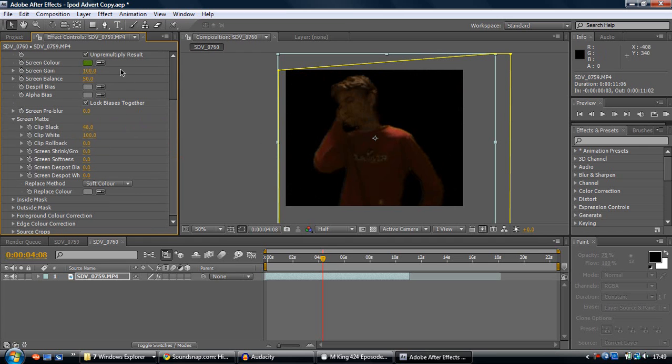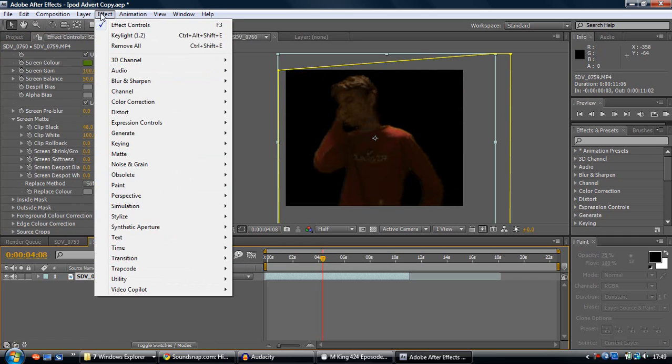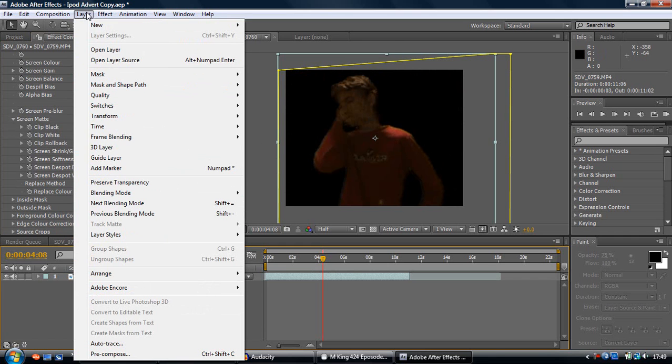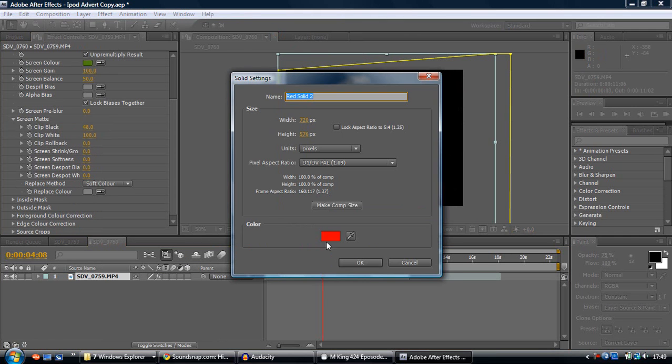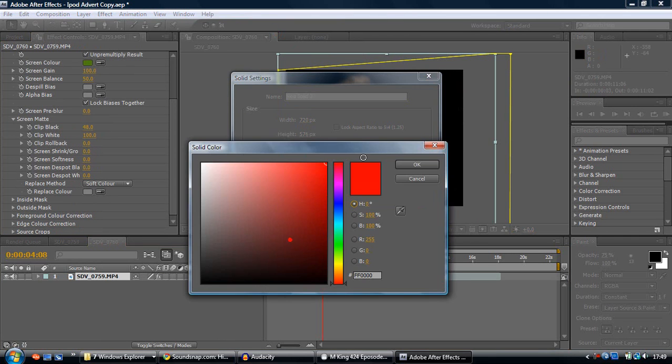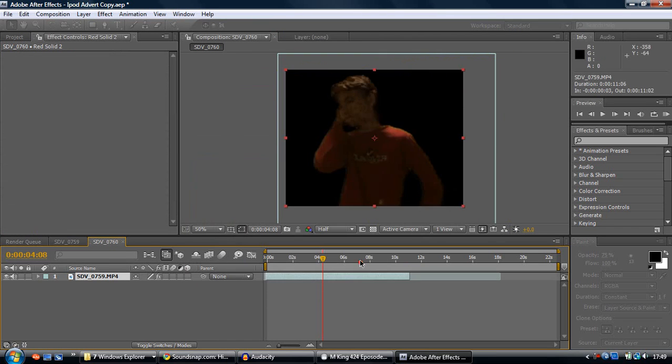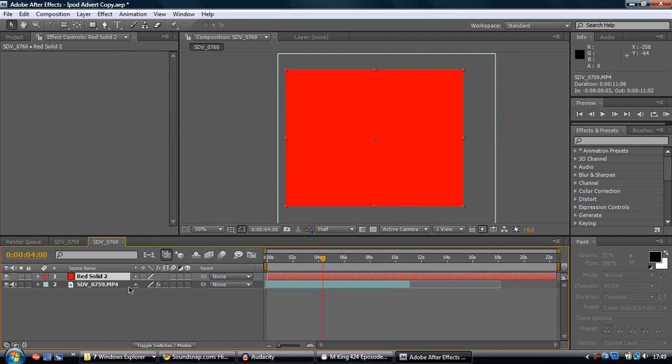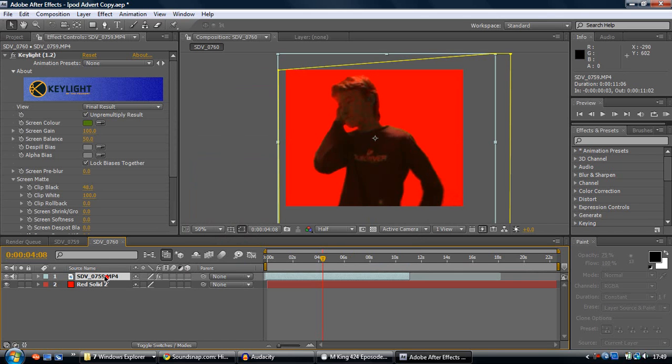Just to check whether it's working, you want to click here, click on layer, new, solid. You'll make it completely red, just so you can know where your character is. You want to drag that below your other layer to see whether it's working or not.